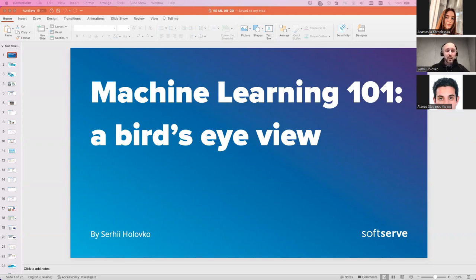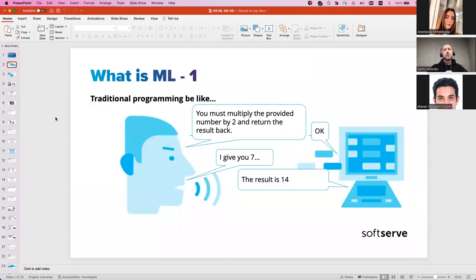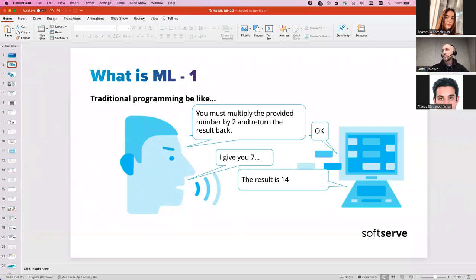Let's get to the main topic. What is traditional programming? We feed an algorithm to the computer and want it to behave exactly as we explicitly programmed it. For example, we tell the machine: 'I will give you a number and you have to multiply it and return the result.' I give you seven and the result is 14.